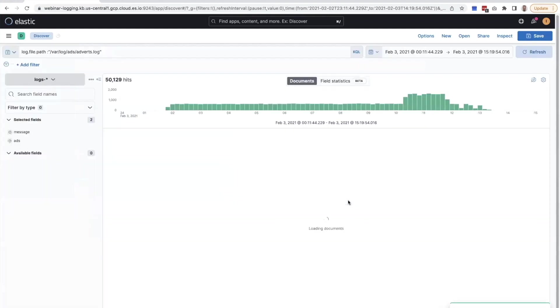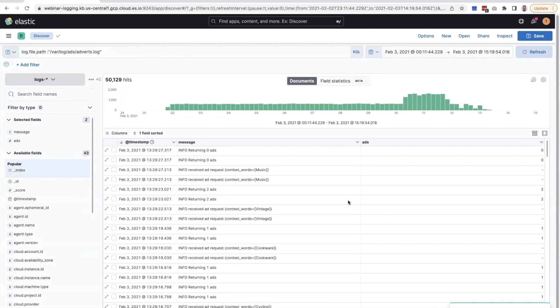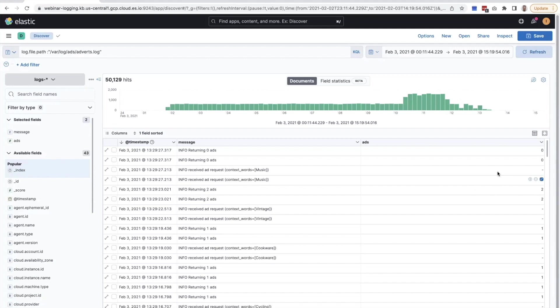And let's try to visualize the data in that field. So right away, we can tell if it worked simply by looking at the field in the column. We can see if the message is returning two ads, it's assigned number two. Otherwise, it doesn't exist or it has a zero.